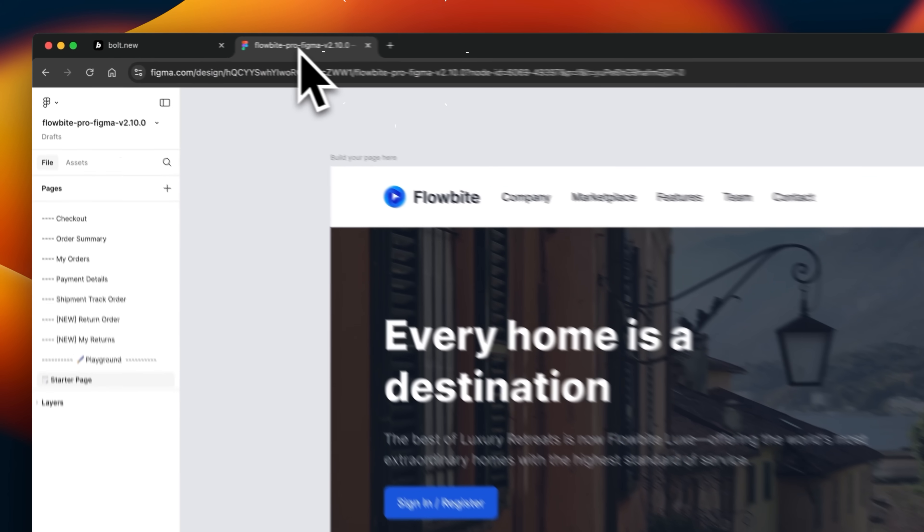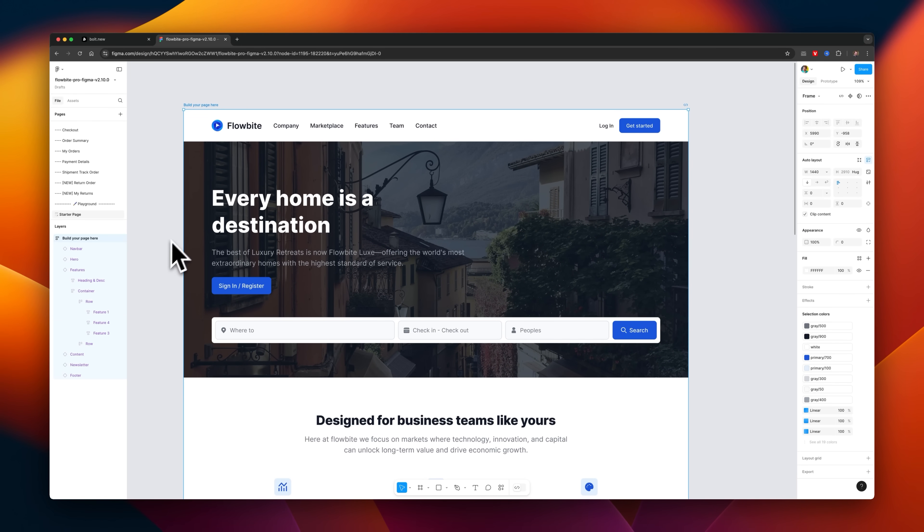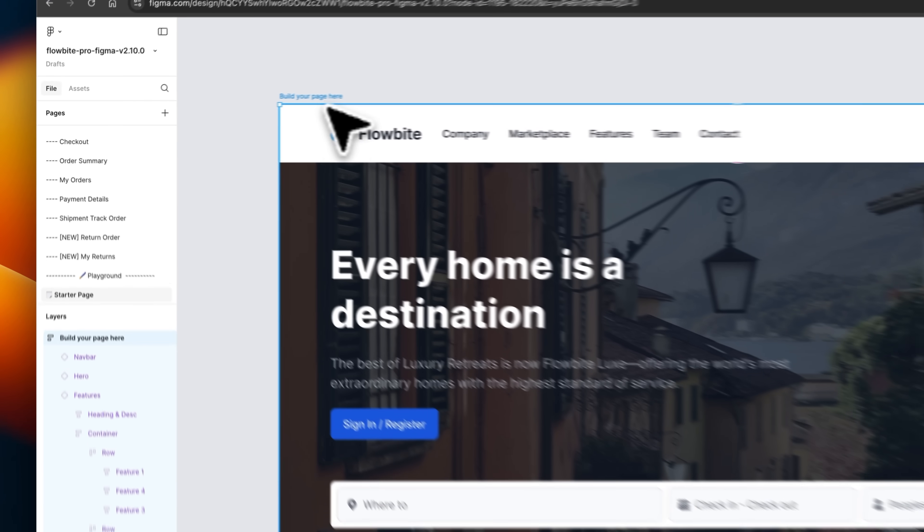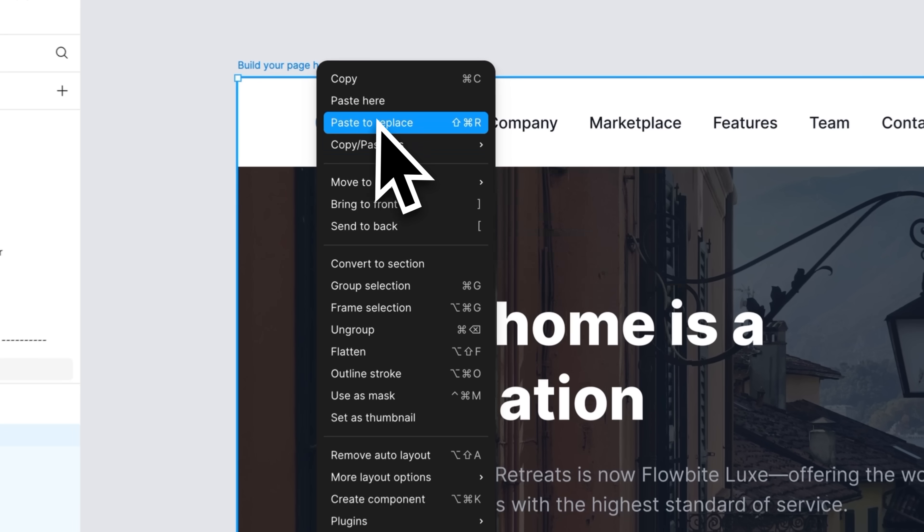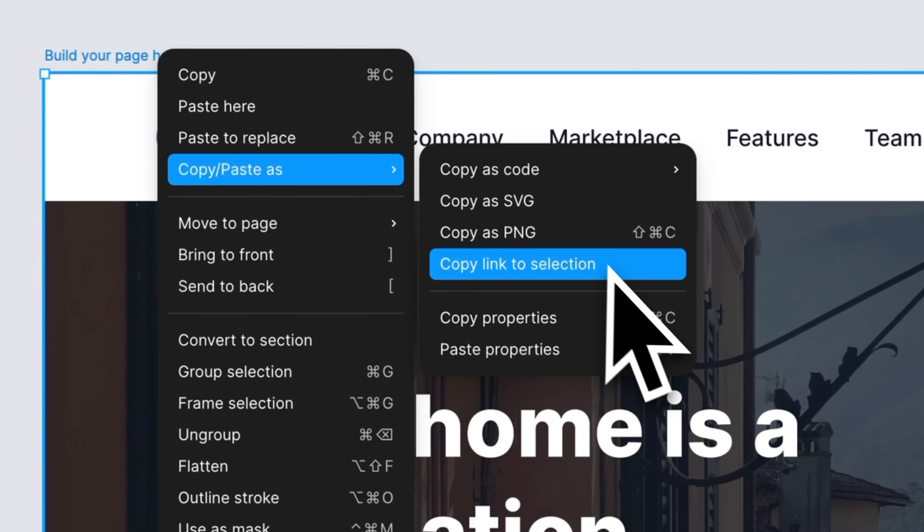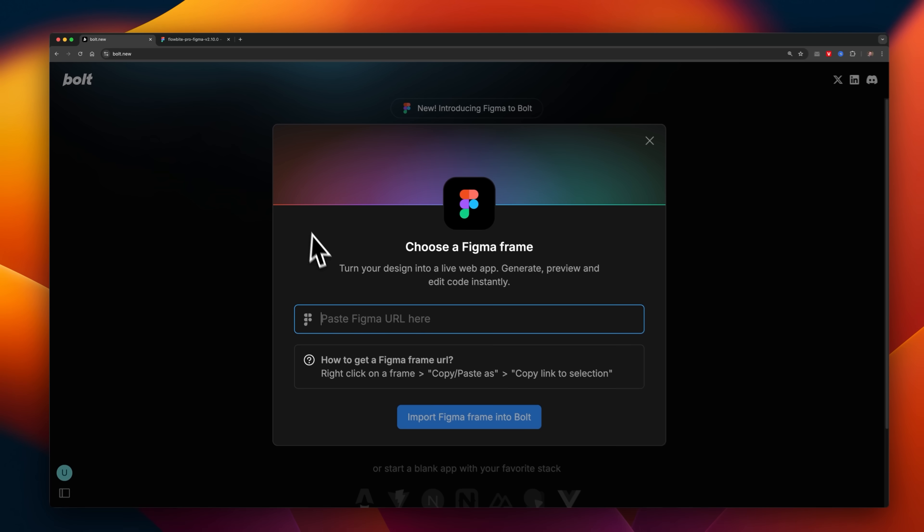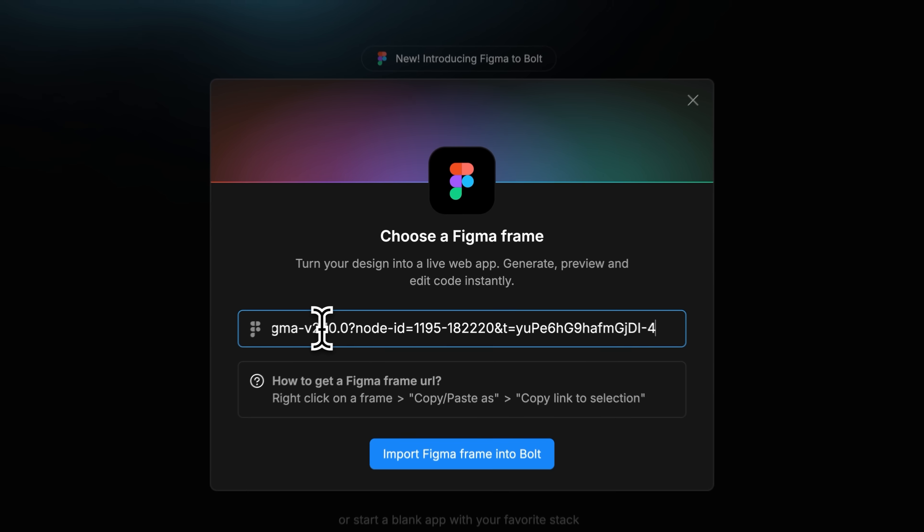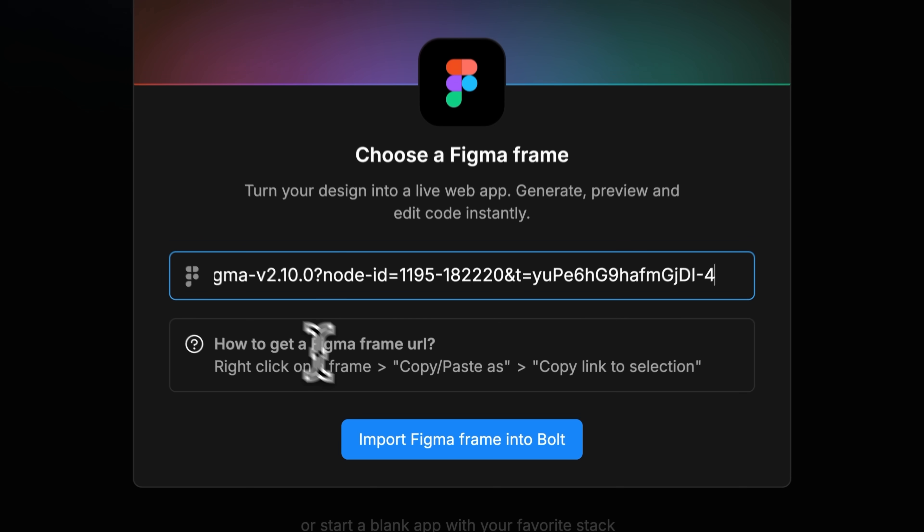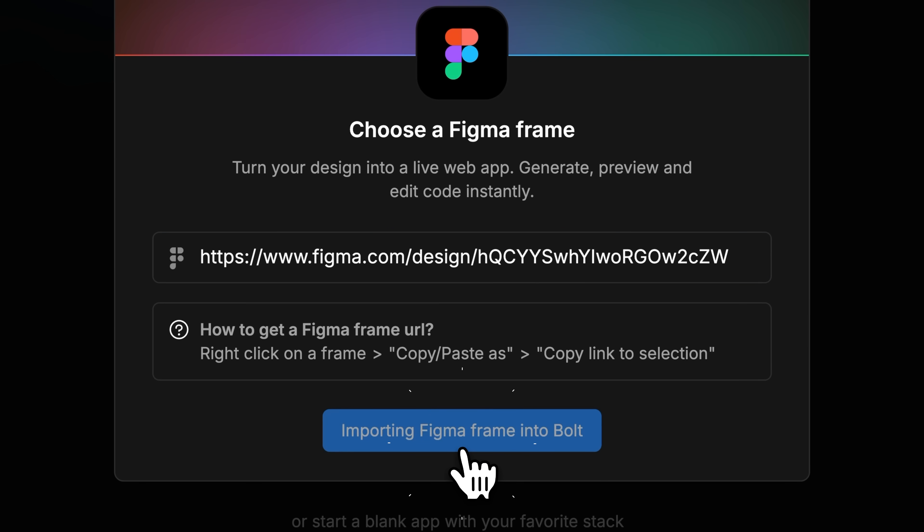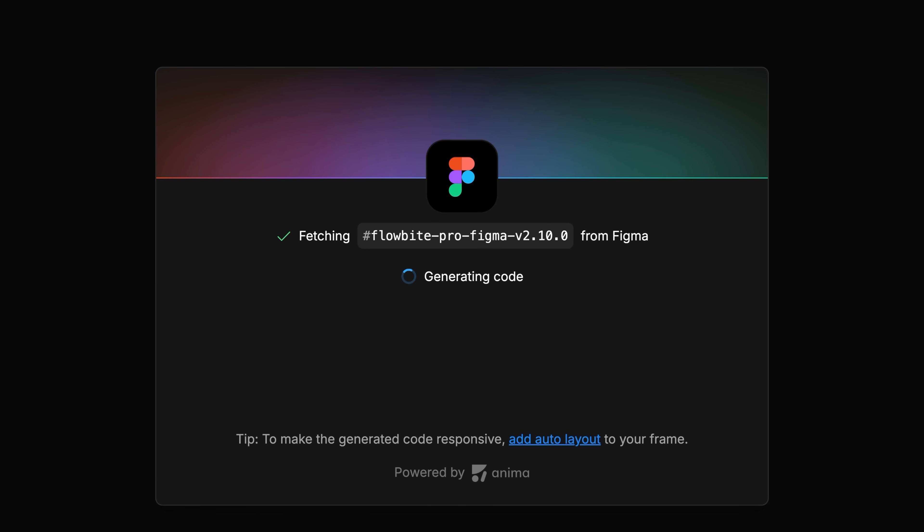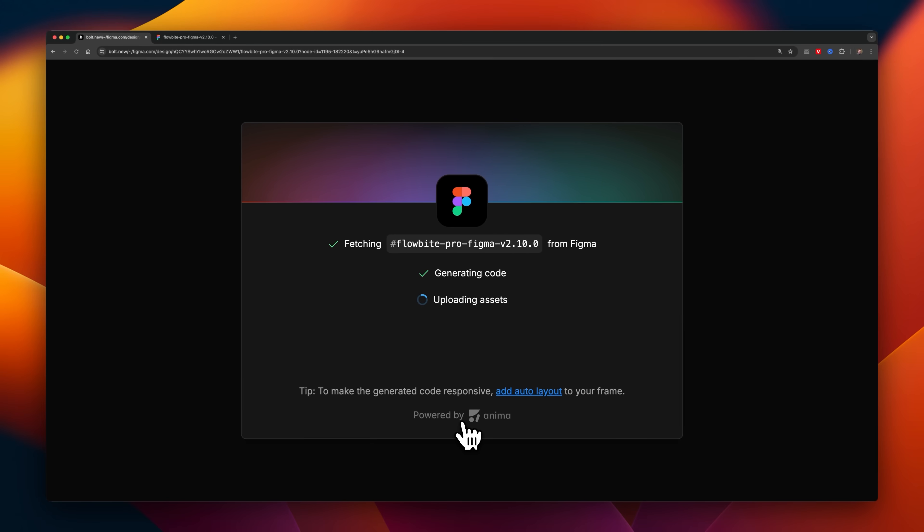The process is pretty simple. All you really have to do is right-click onto a design, select to copy the link URL, and then head back over to Bolt and paste it into the Figma importer. This'll run in the background for a couple of minutes, and once it's done, you'll have a website built in React using Vite.